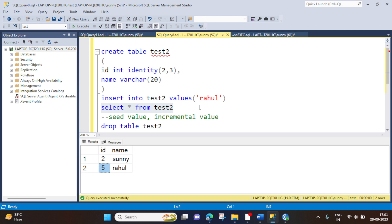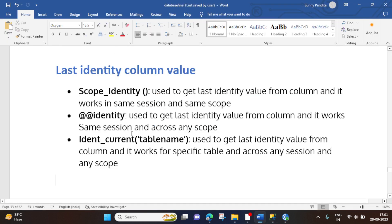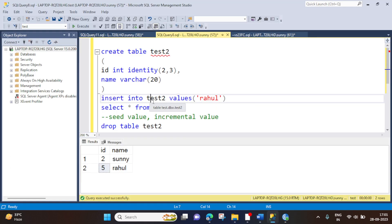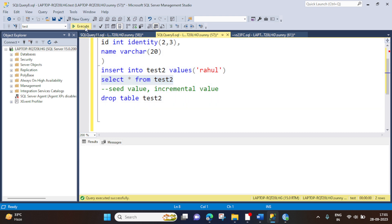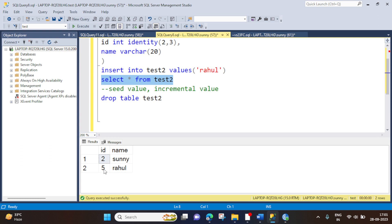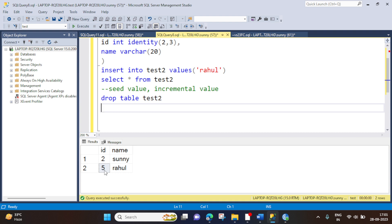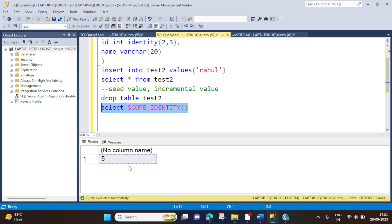So now you have understood what is IDENTITY, how does it work, and how we can utilize the parameters. Now coming back to the definition — we have to understand what is SCOPE_IDENTITY and how it works in the same session and same scope. So what was the last inserted value for the identity column? It is 5. We can use SELECT SCOPE_IDENTITY() to get this value. When we execute this, you can see we are getting 5, which is working as expected.